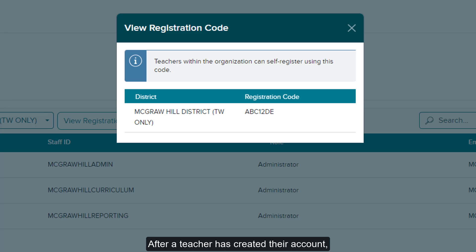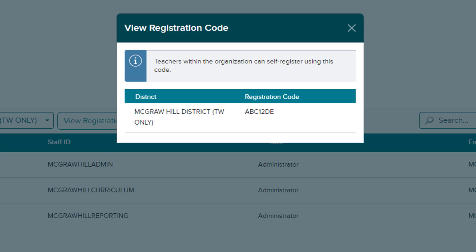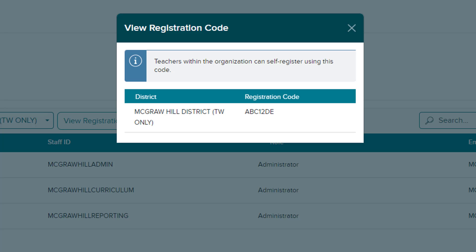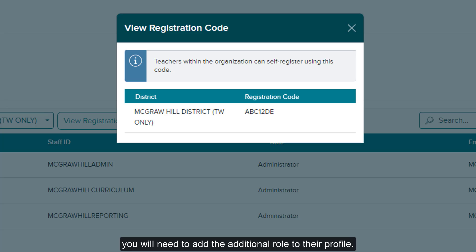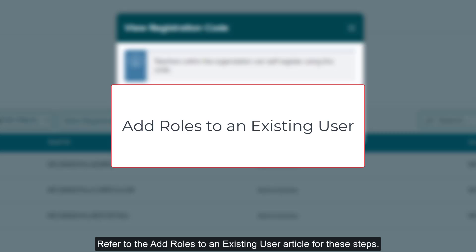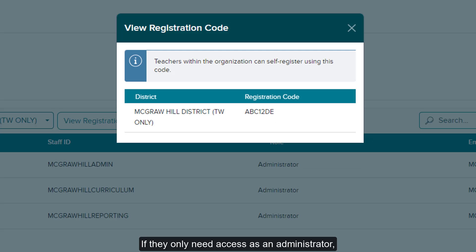After a teacher has created their account, if they need access as an administrator in addition to teacher access, you will need to add the additional role to their profile. Refer to the Add Roles to an Existing User article for these steps.